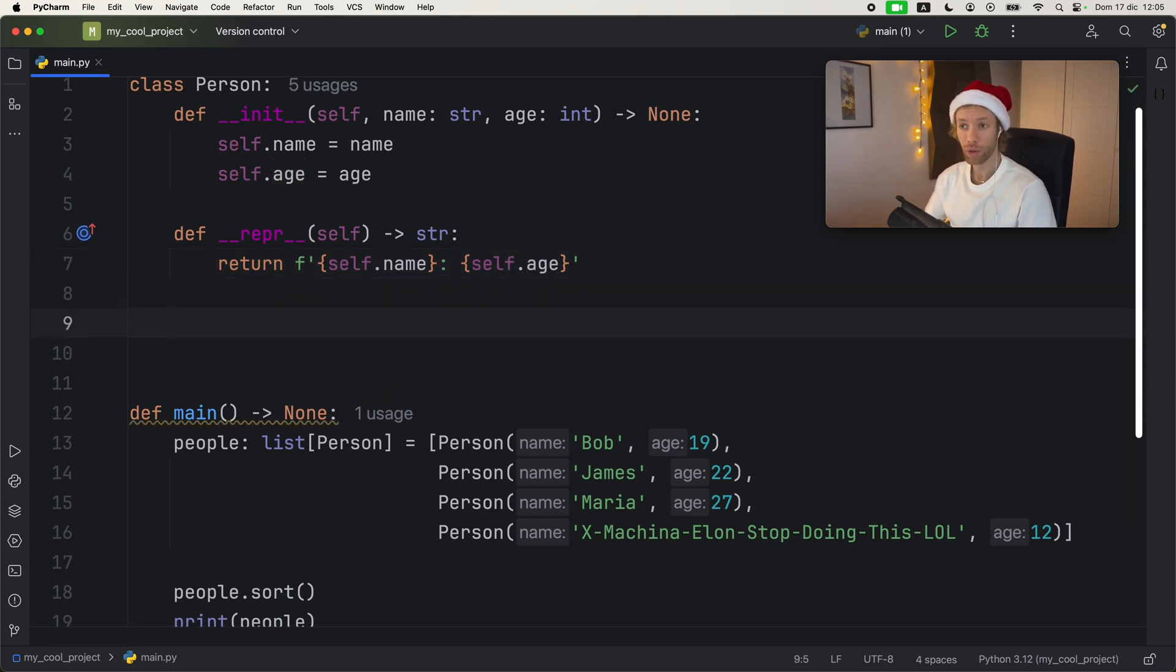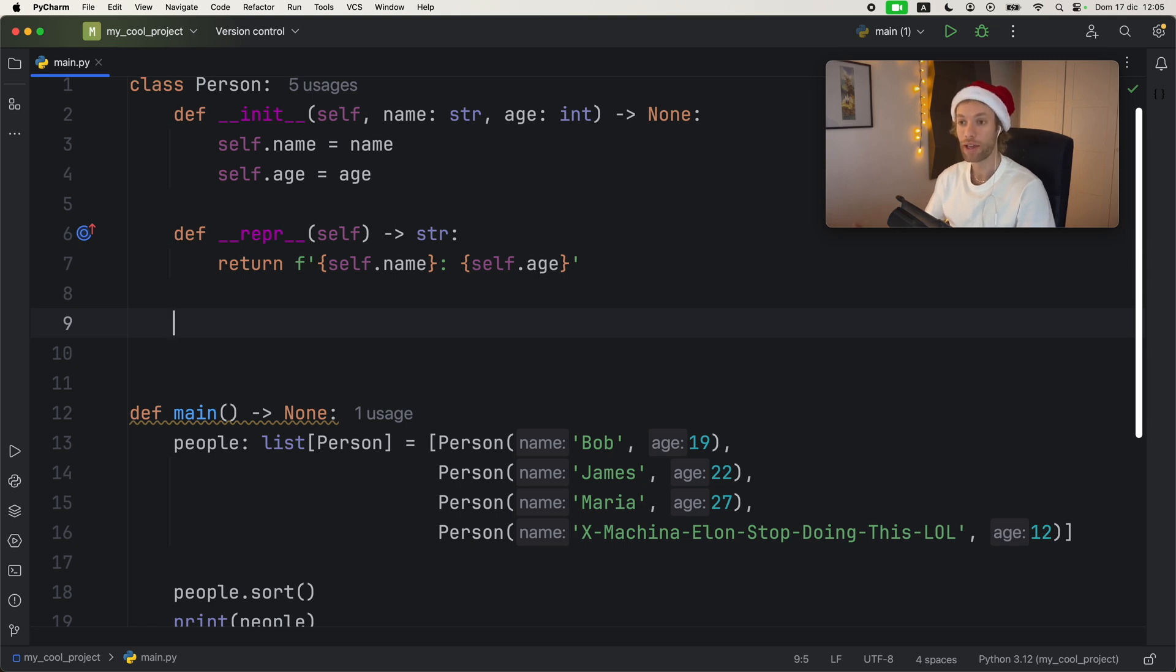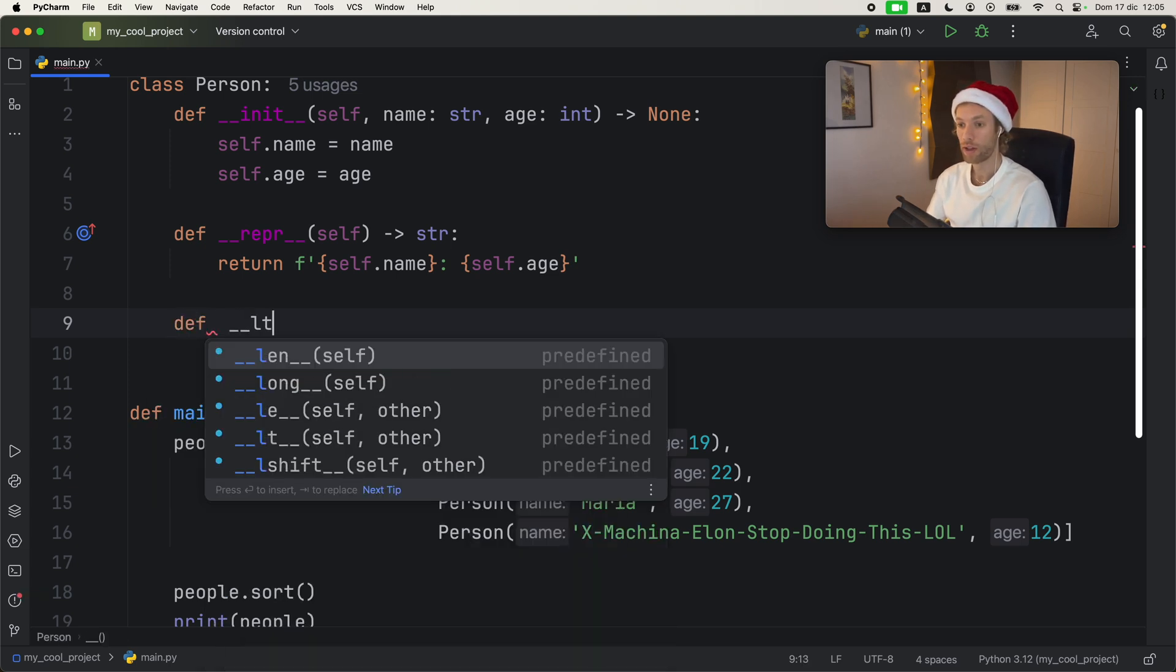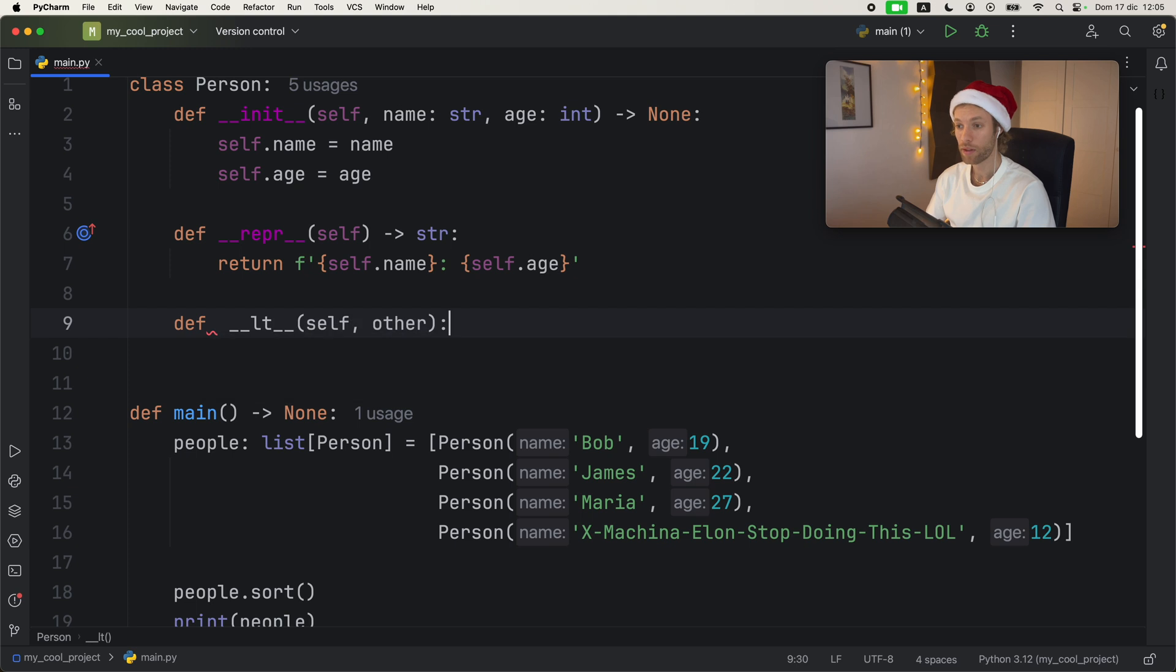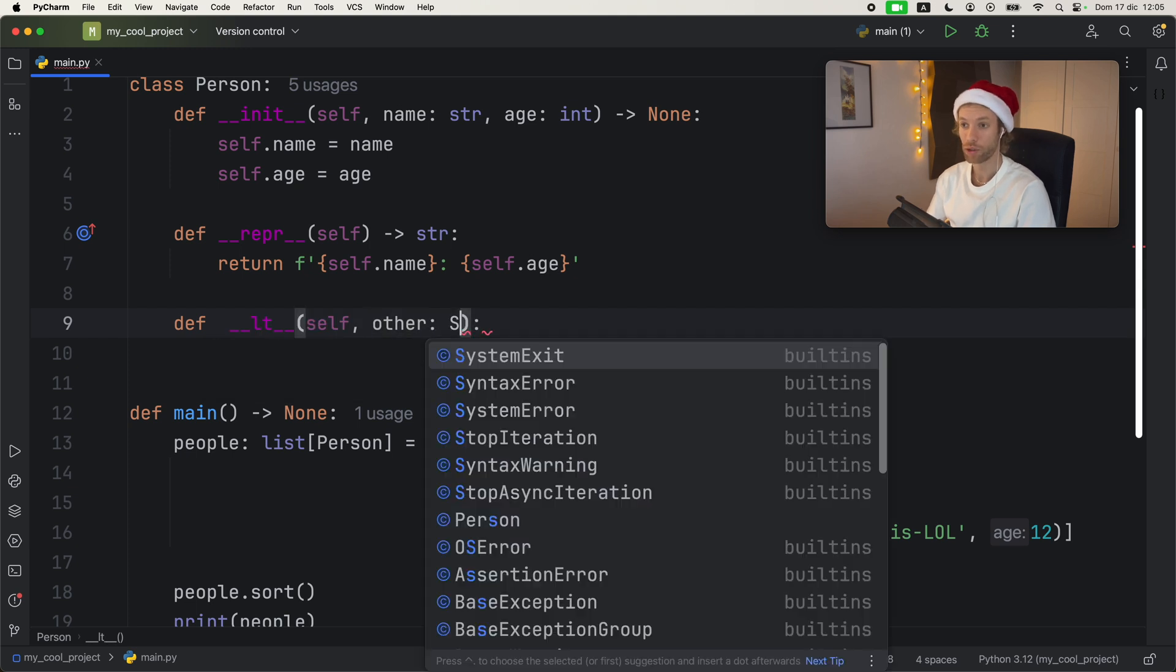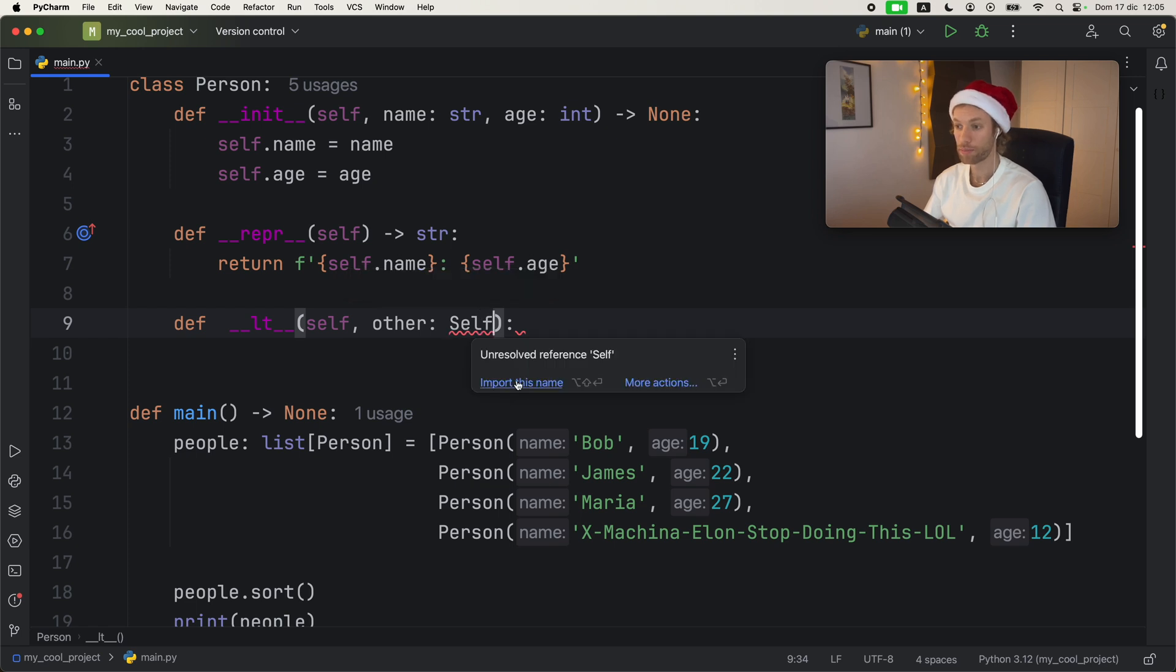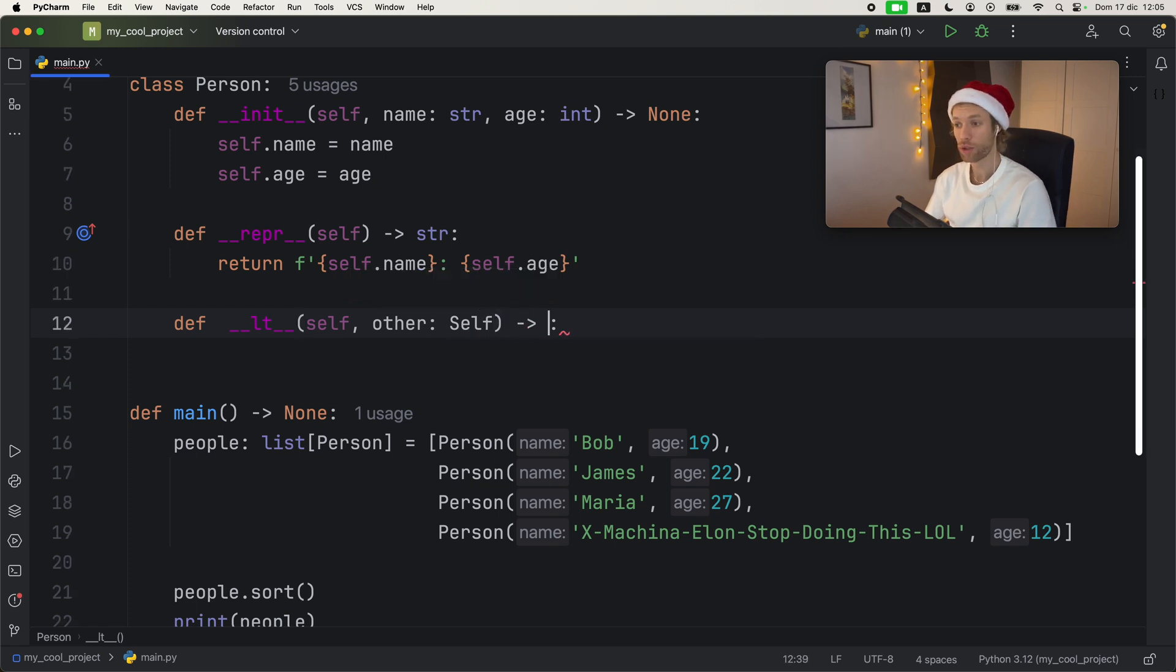But moving on, if you want to make your class comparable, you're going to have to define the LT Dunder method, which also stands for less than. So to do this, we're going to type in def LT. And it takes self and other, which is going to be a person class. So I'm just going to import the type of self.